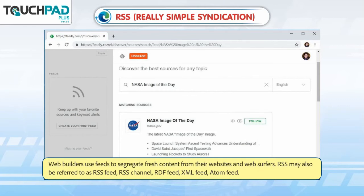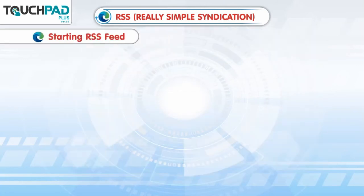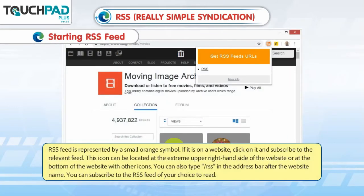RSS feed is represented by a small orange symbol. If it is on a website, click on it and subscribe to the relevant feed. This icon can be located at the extreme upper right-hand side of the website or at the bottom of the website with other icons. You can also type slash RSS in the address bar after the website name to subscribe to the RSS feed of your choice.